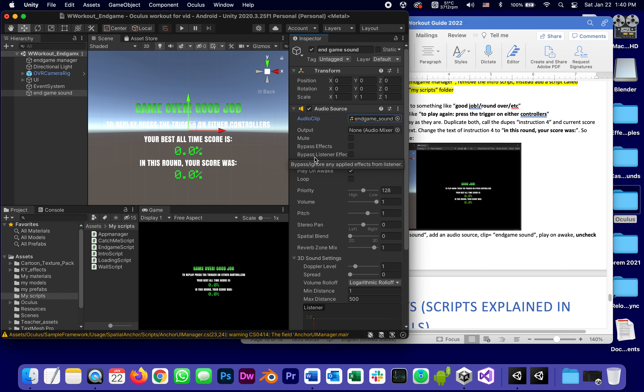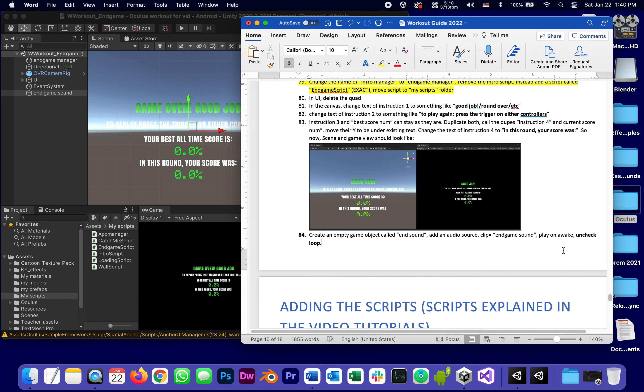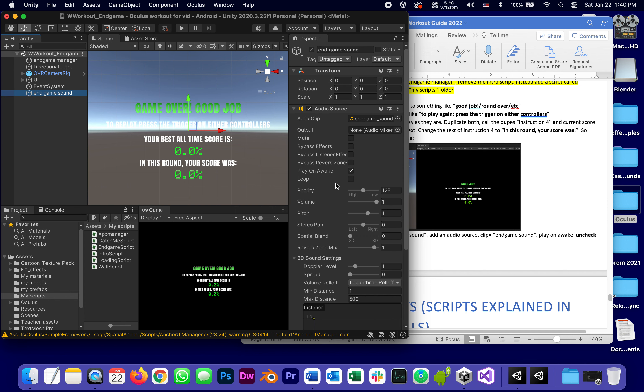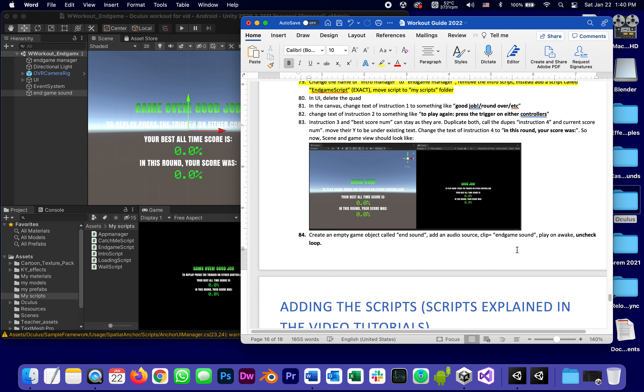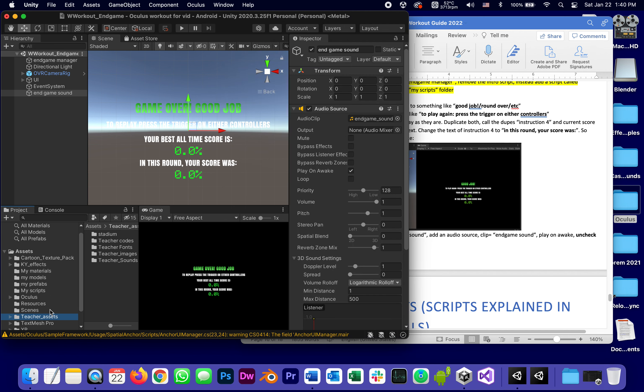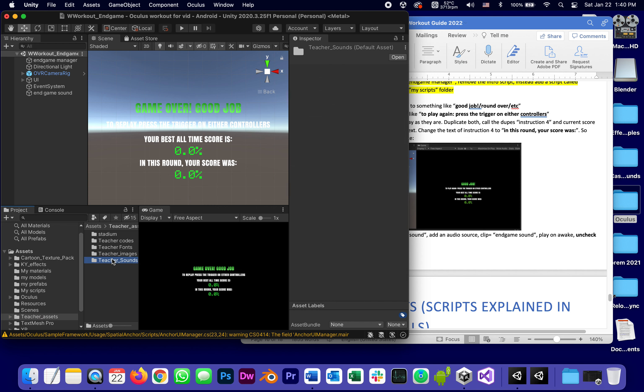And the clip which already came with the assets that you copied is called end game sound, some kind of like a nice, play on awake, uncheck loop. We don't want it to loop, we just want to play once, like an end sound.